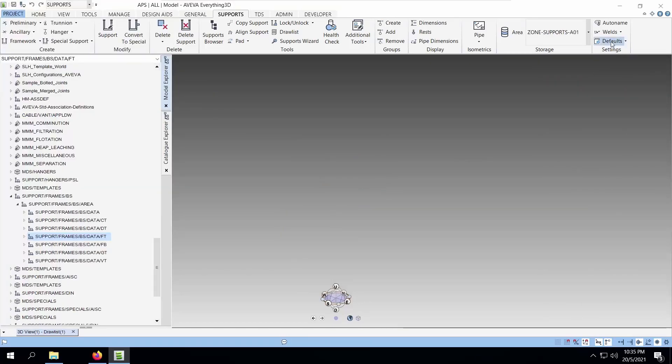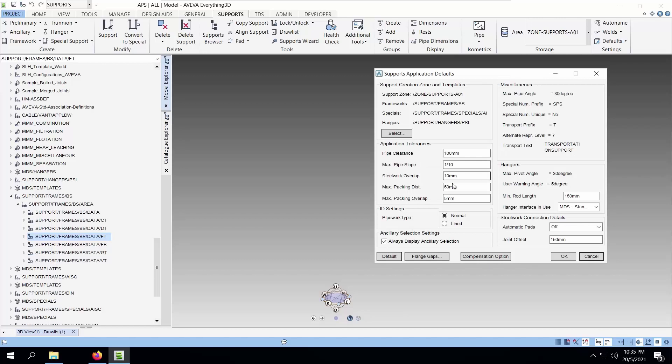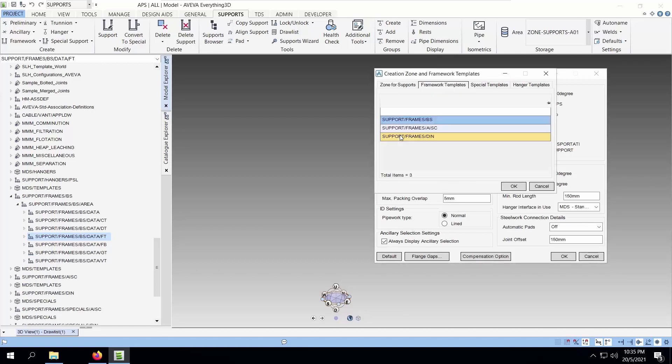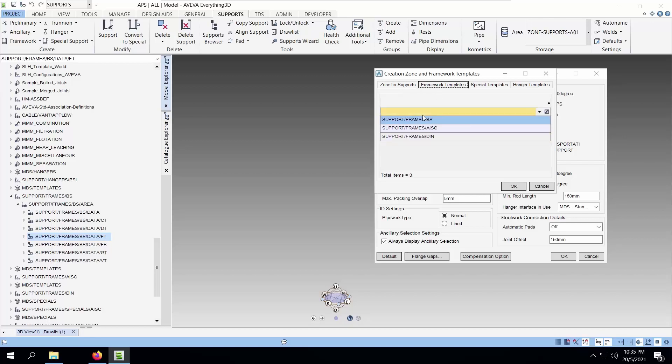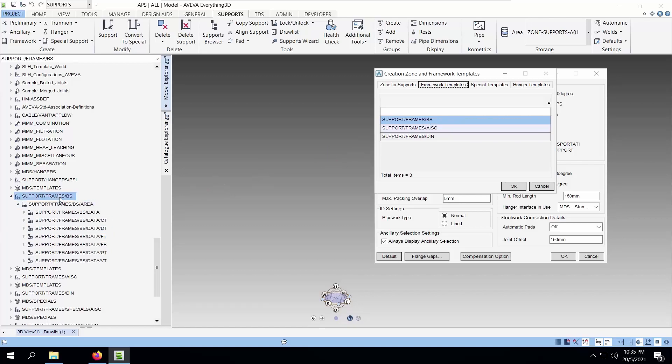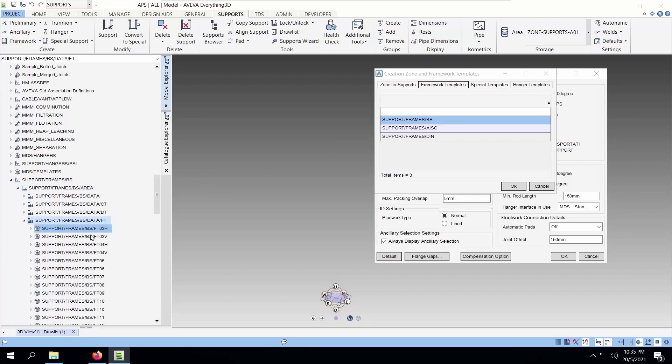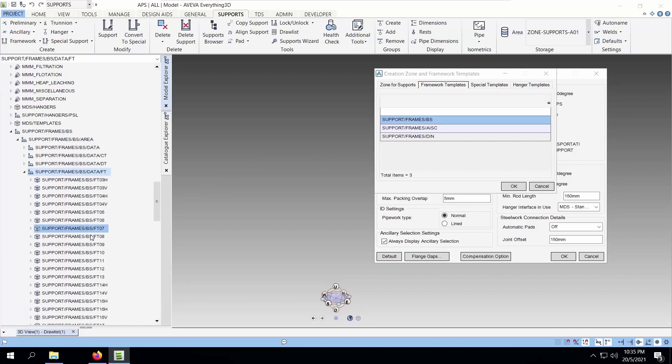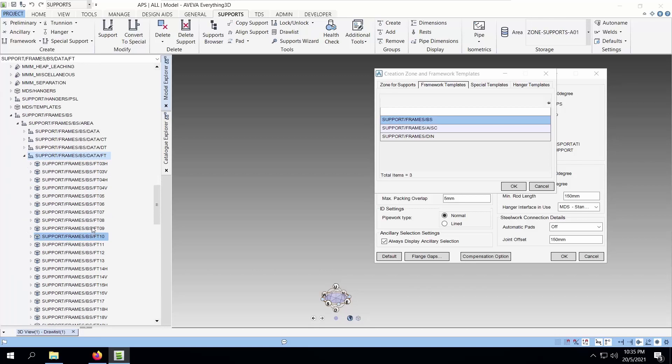To start, let's find where the templates are stored. You can see the framework templates and we are using the BS frames. That's where the templates are stored. We can navigate to this template and go to the FT zone and select the support framework which is FT08.